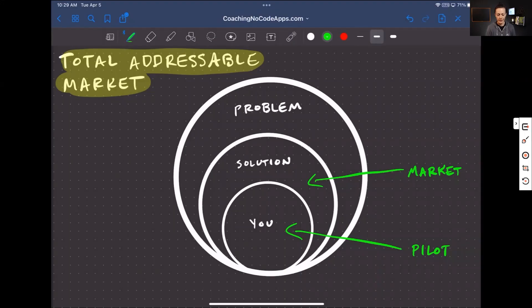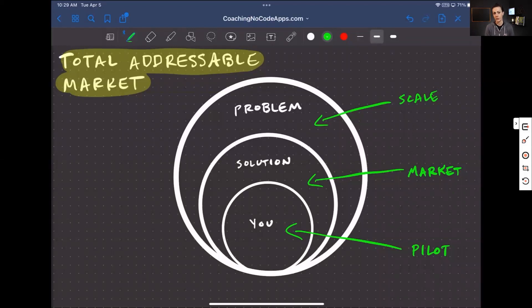Once you have started to expand within these circles and you are addressing the you aware segment and the solution aware segment of your total addressable market, then the next step is really when you're focusing on scale. And that is when you start to expand out to the problem aware segment of that total addressable market. Those problem aware potential users are people who understand the problem your app solves, but they're in a much earlier stage in the process — they don't know that solutions are out there, they certainly don't know how to compare solutions. They definitely don't know about you yet. They're the fruit that's much higher up in the tree that you can still get to, but you need to scale that ladder way up in order to reach them.